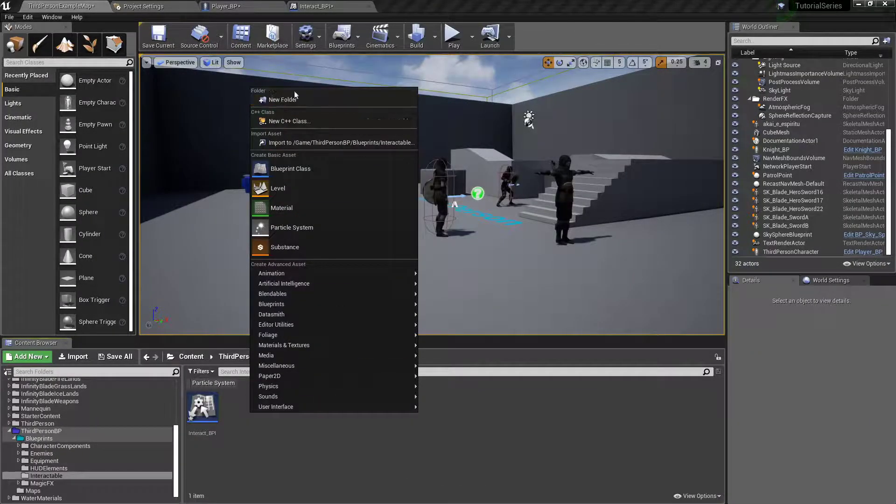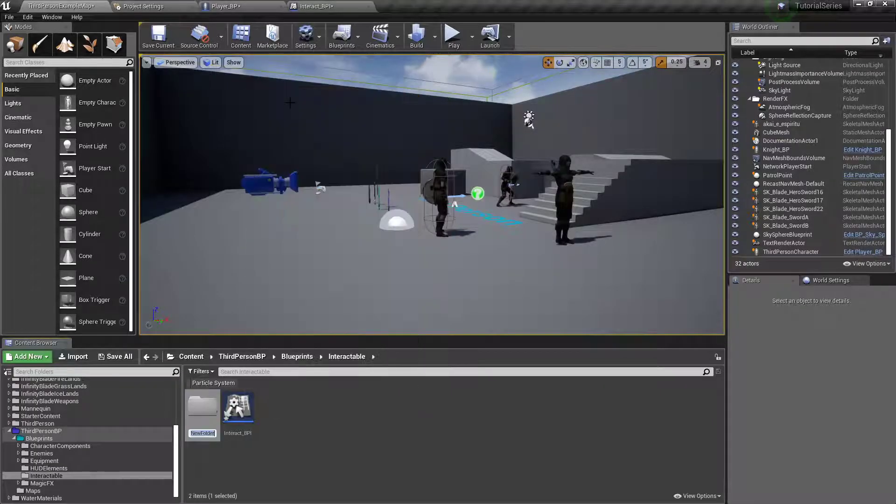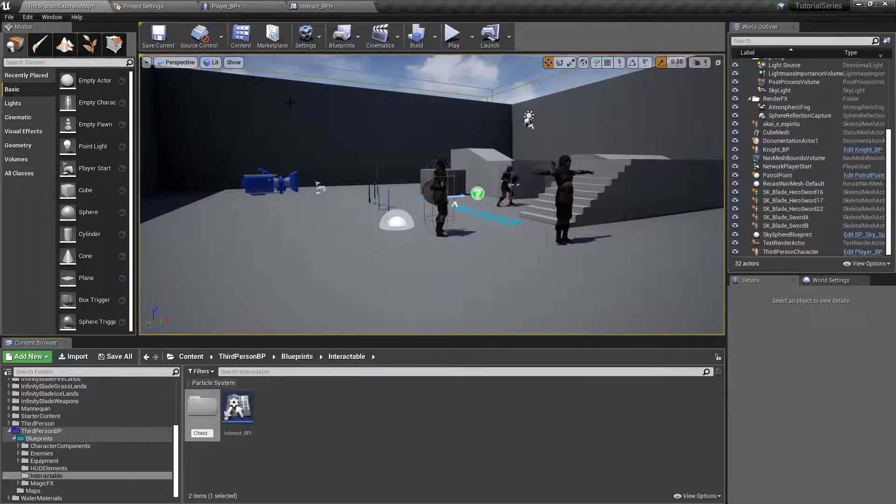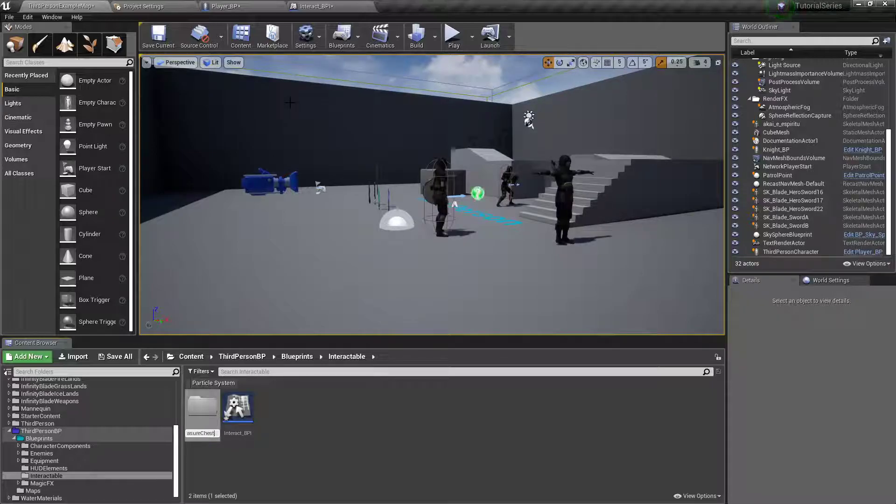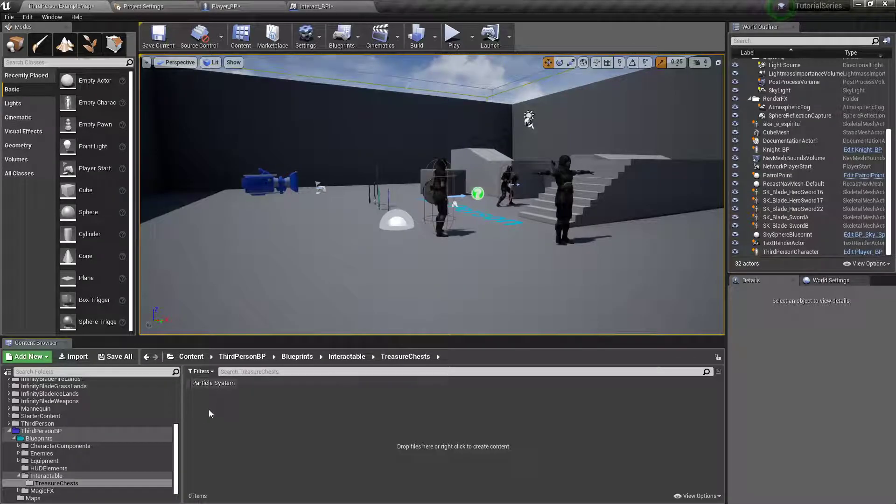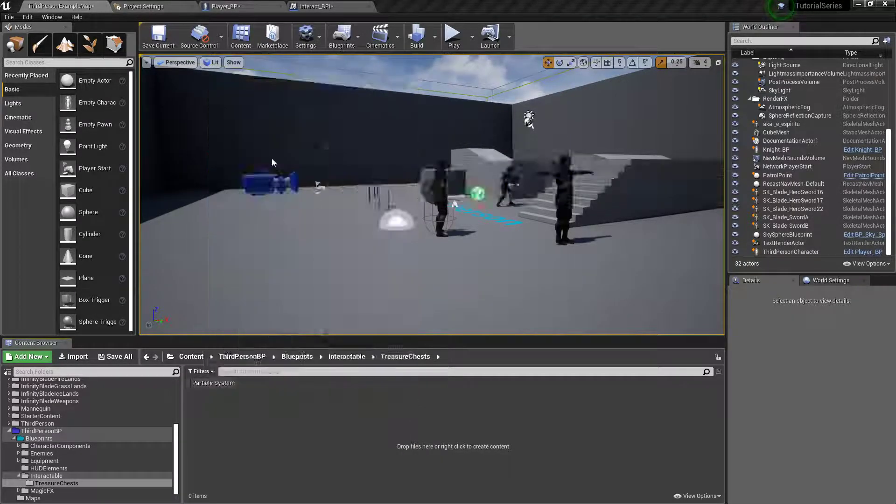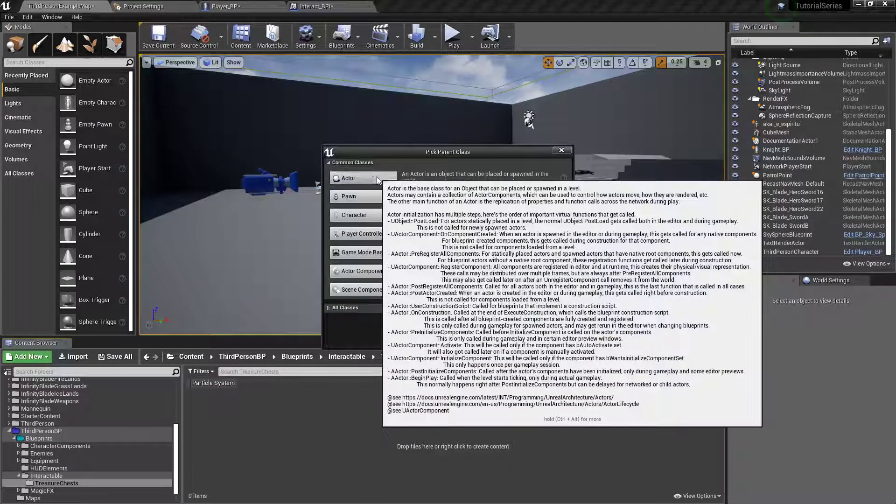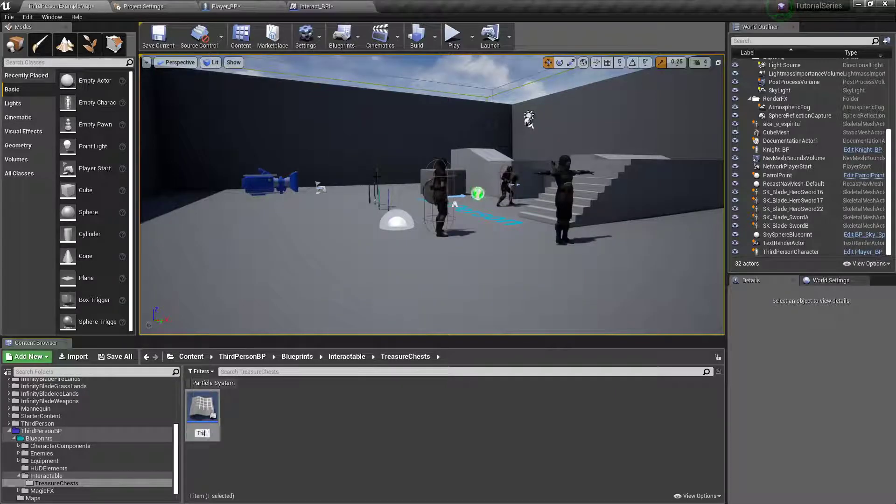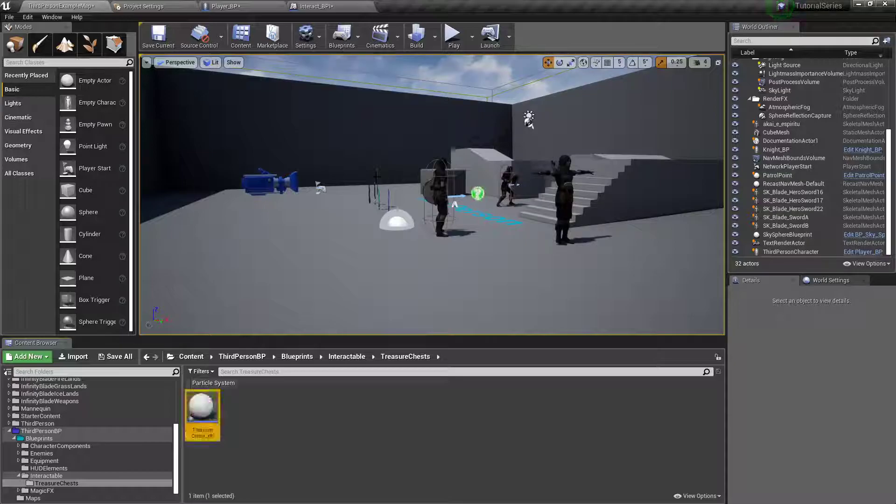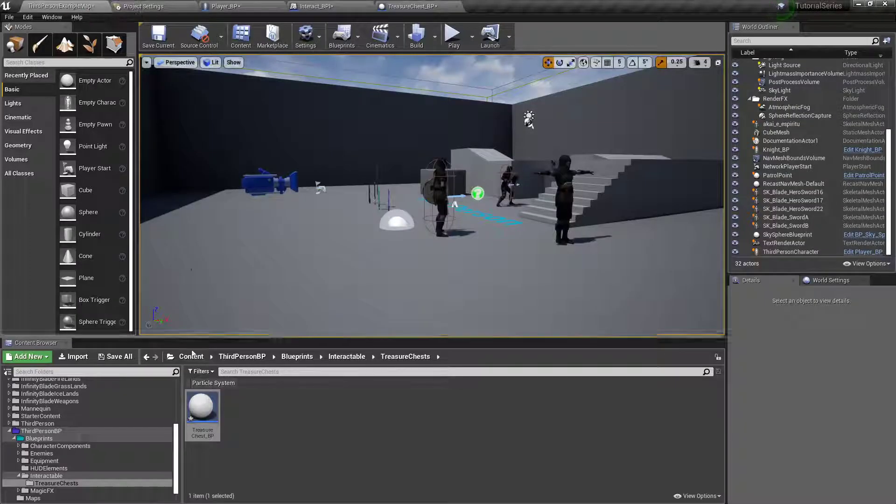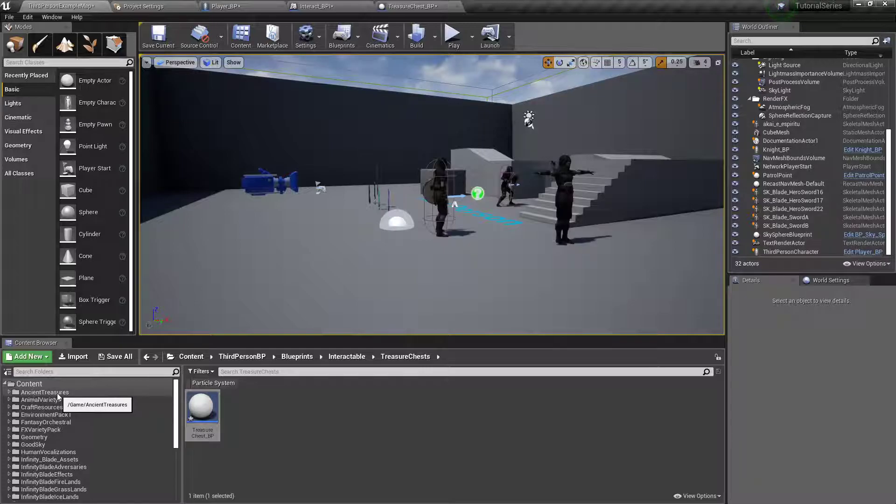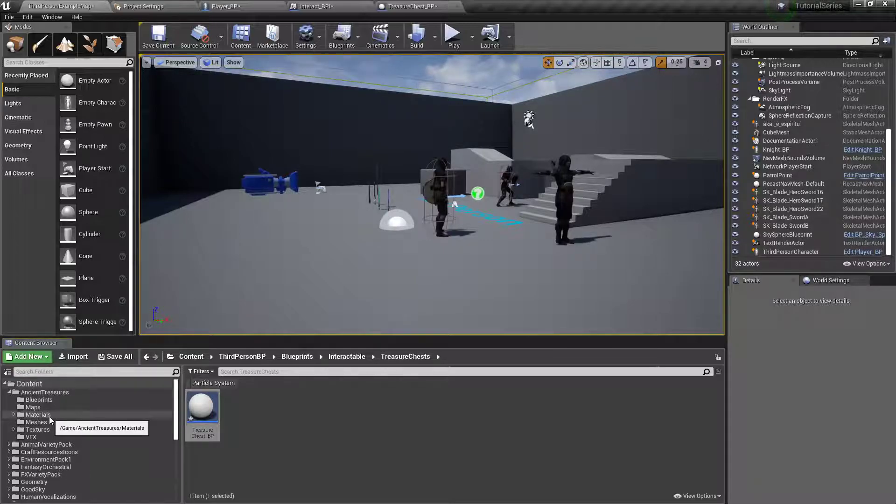Alright, so I'm going to right click back in here in the interactable folder. New folder. This one's going to be a treasure chest. Might add multiple, so I'll just call it chests. Right click, add a blueprint class of an actor. Call it treasure chests underscore bp. Double click, open that up.